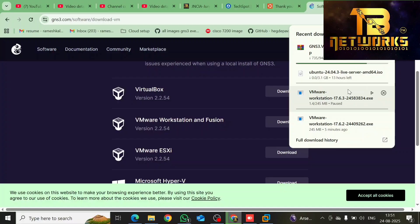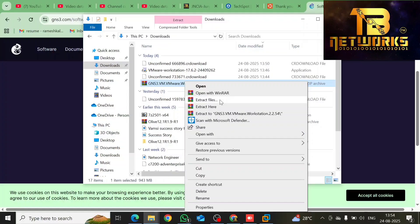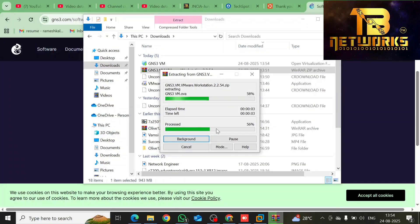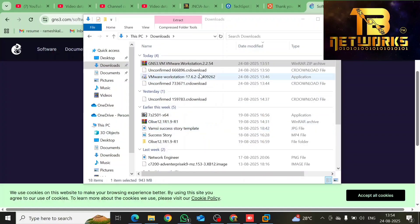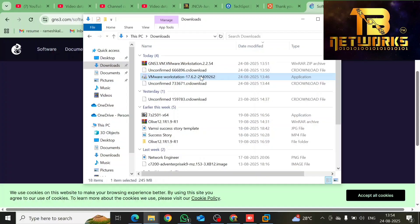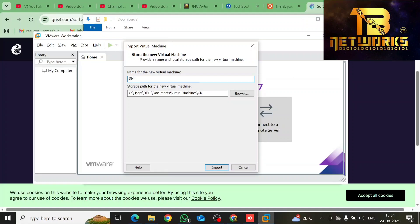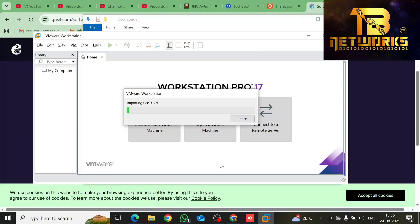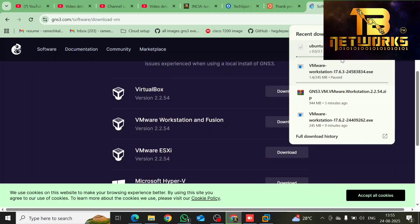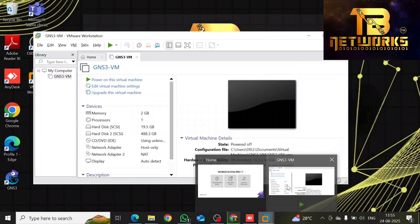Once the download is finished, we can open it with our Workstation Pro. Extract the file that was downloaded — GNS3 VM for Workstation Pro. After extracting, you will see the file. Click on it and open with VMware. Now give it the name GNS3 VM and then click Import. It will import your GNS3 VM into Workstation Pro. Once that is done, you need to make some important changes.